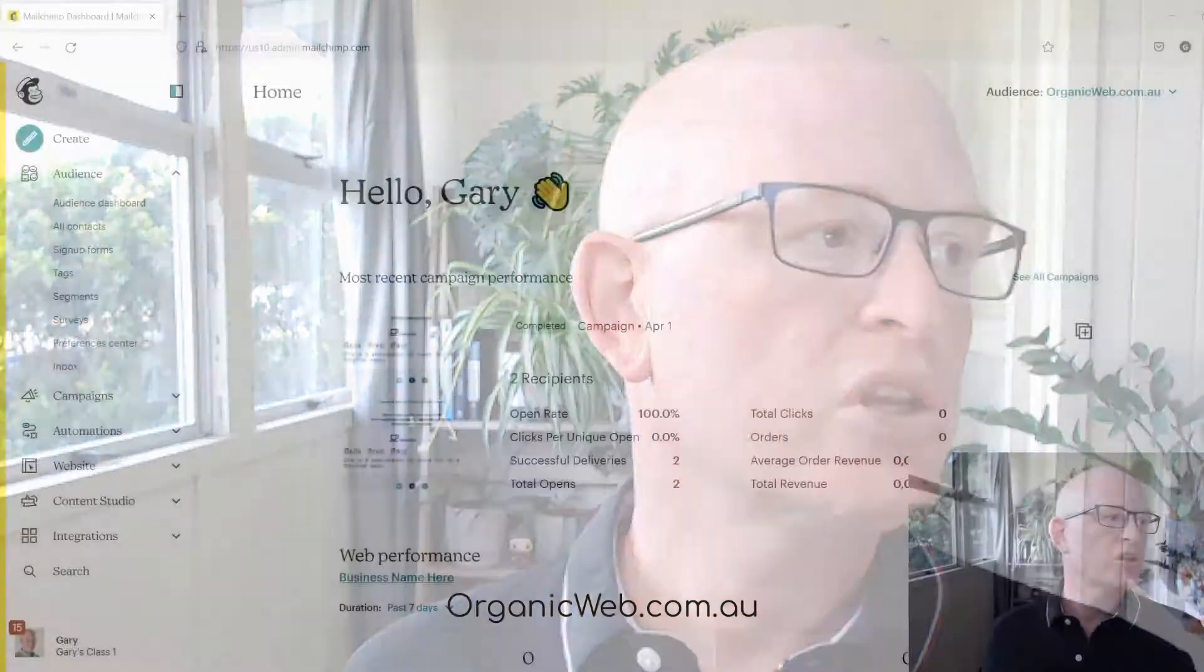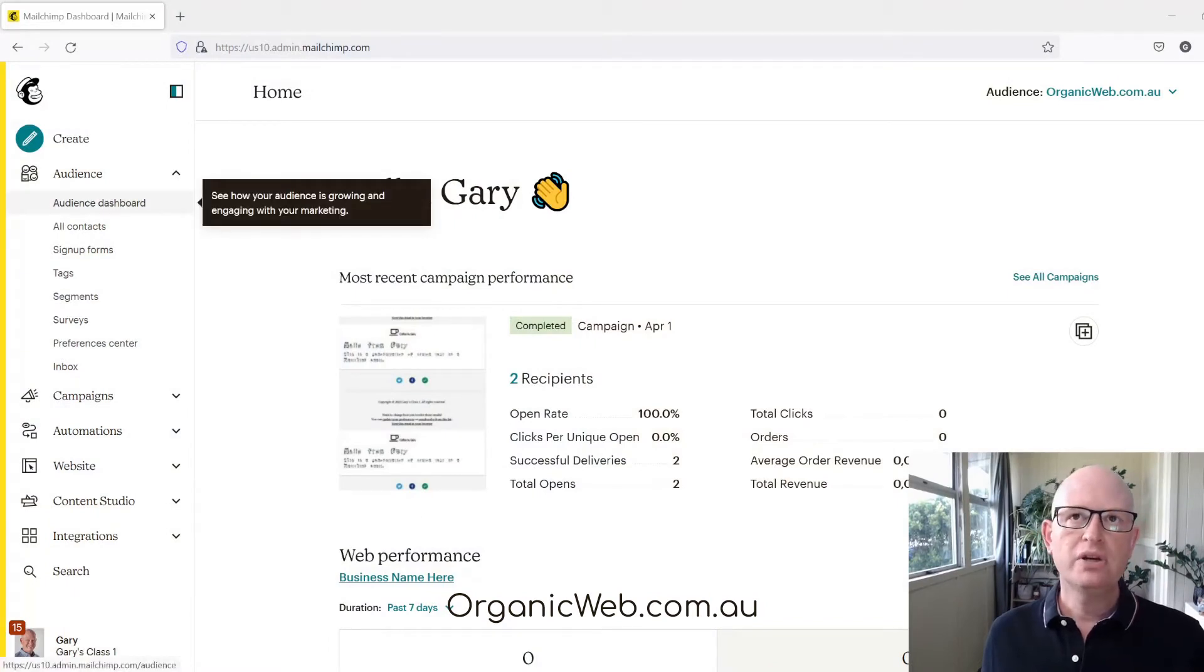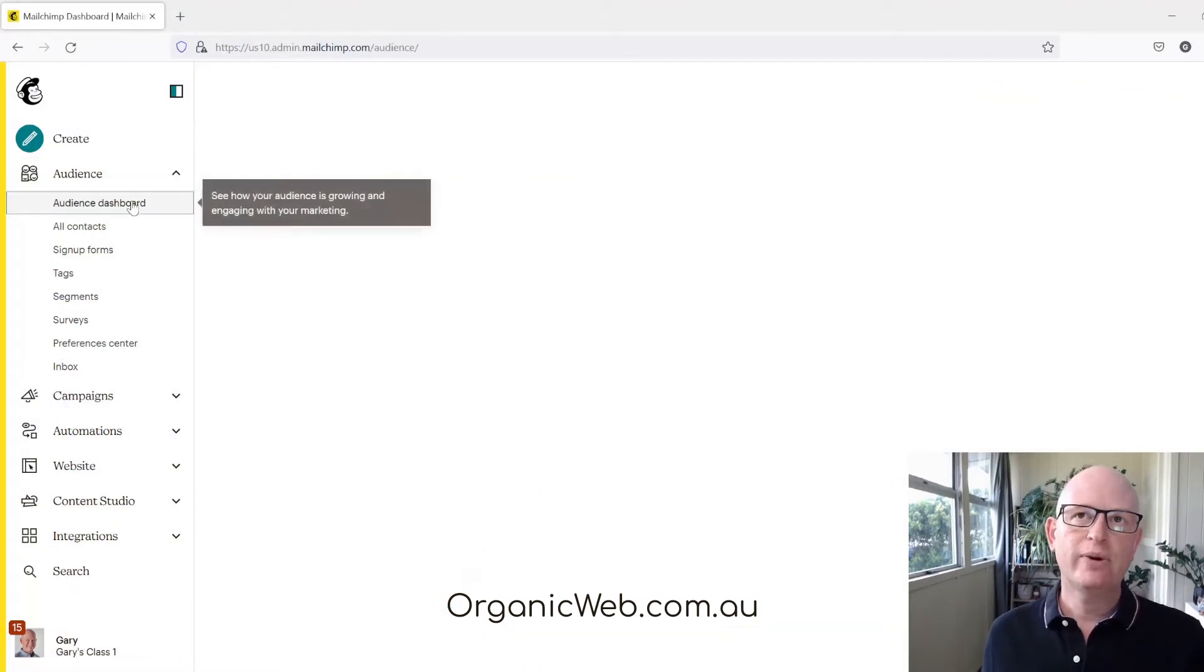Hi, I'm Gary from organicweb.com.au and I'm a Mailchimp Pro Partner. I'm going to go through very quickly how we can rename an audience in Mailchimp. Going across to Mailchimp itself, all we do is on the left-hand side click on Audience.